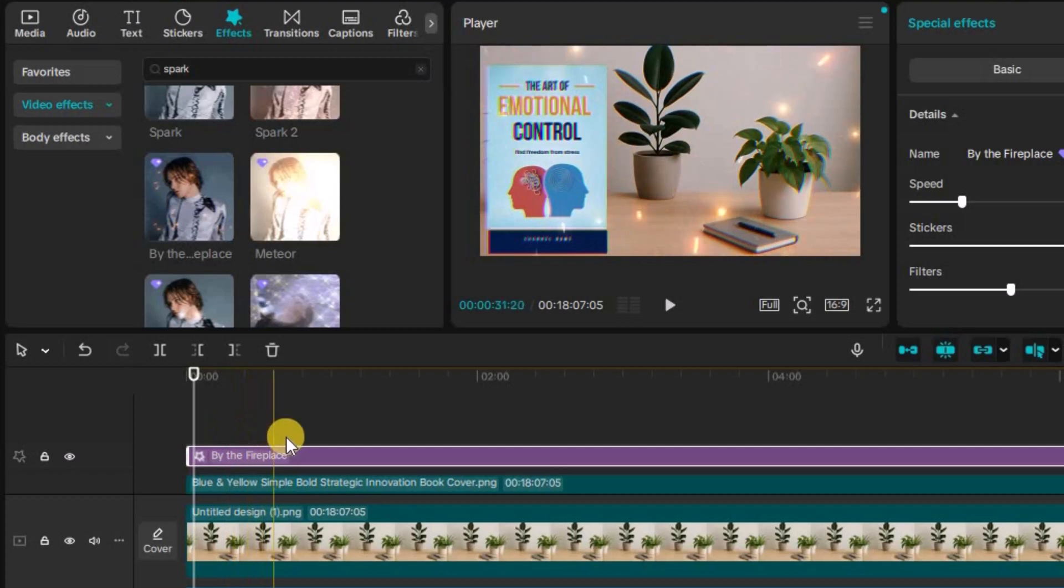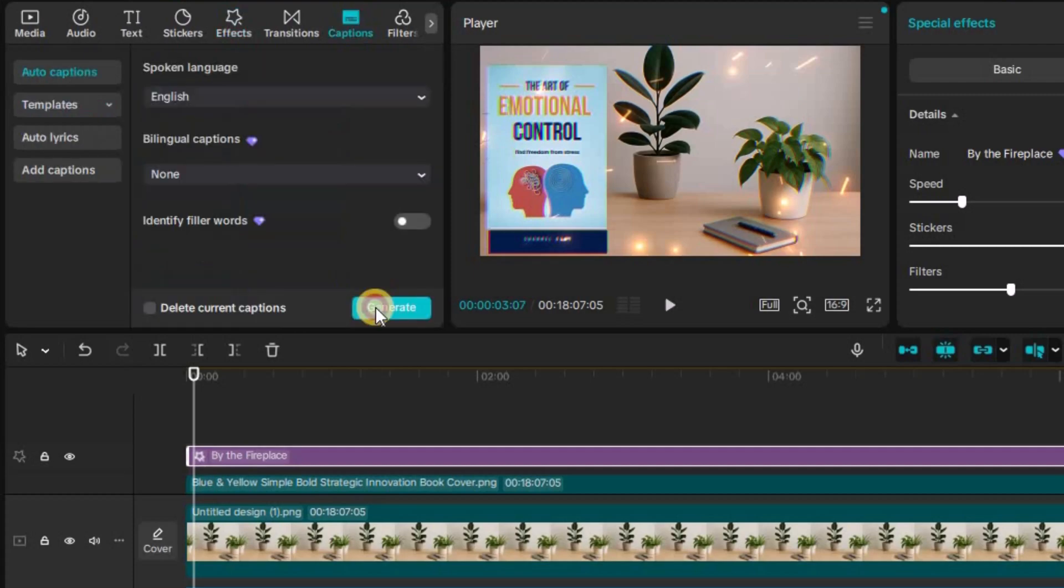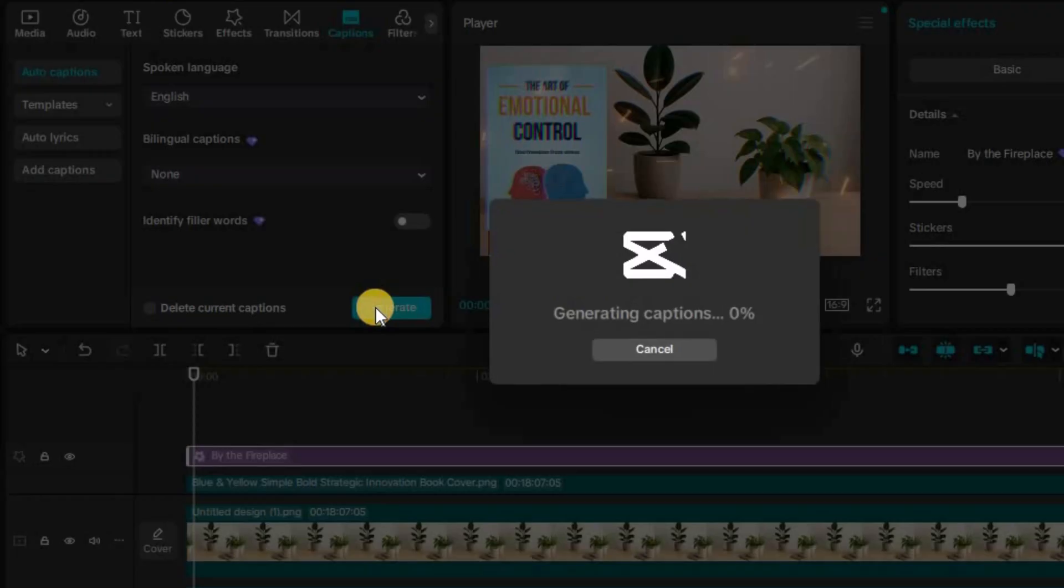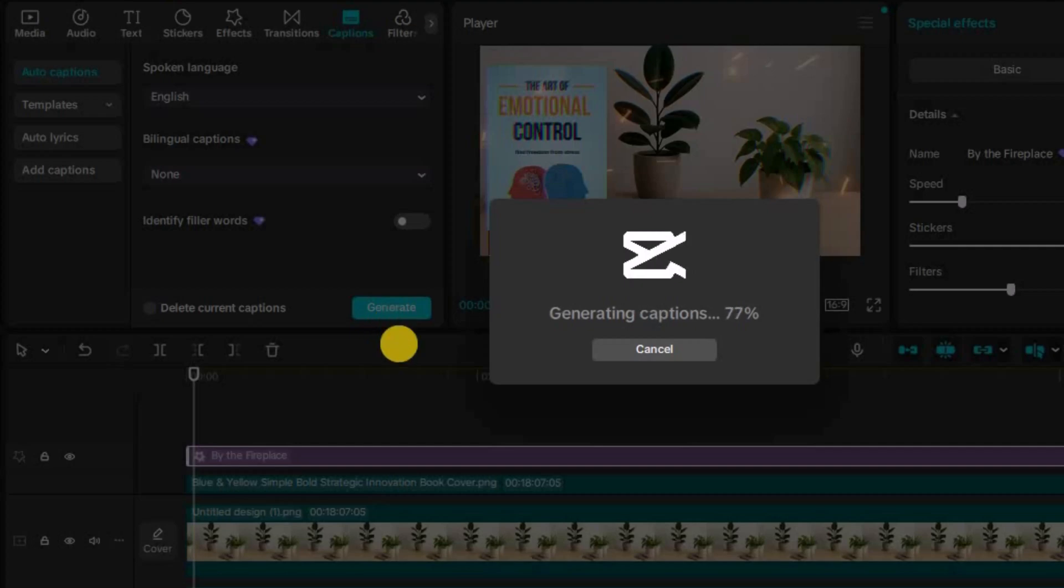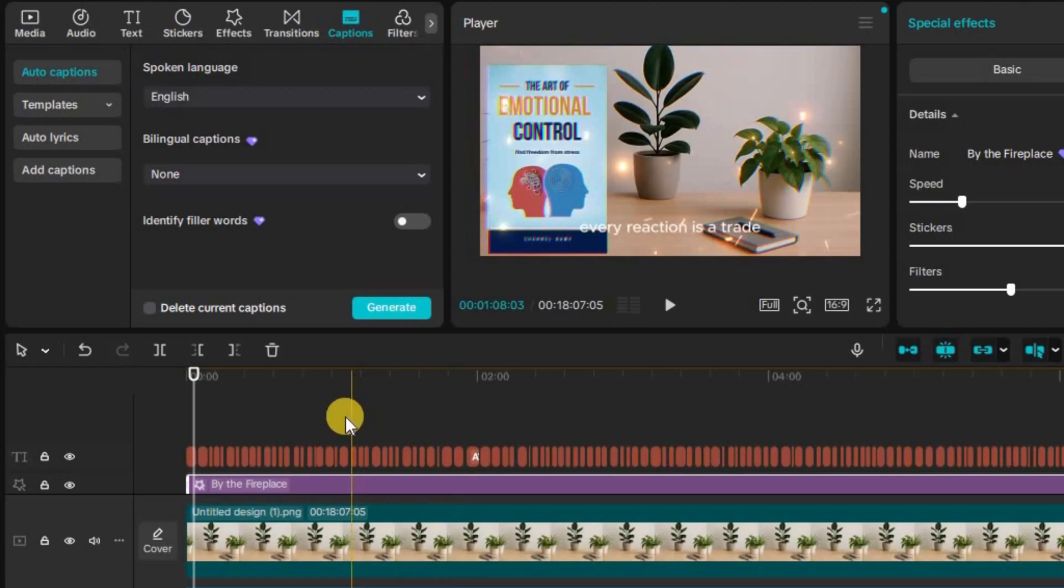Next comes a crucial step, adding subtitles. Don't skip this. Subtitles significantly enhance viewer engagement and improve the performance of your videos. Use CapCut's automatic subtitle generator to create them quickly.